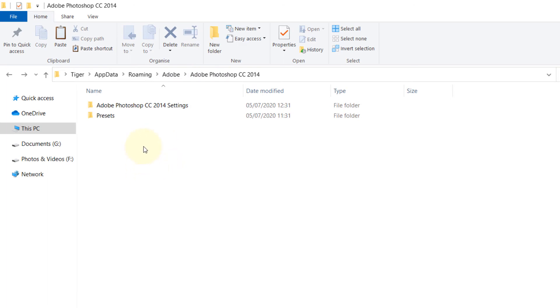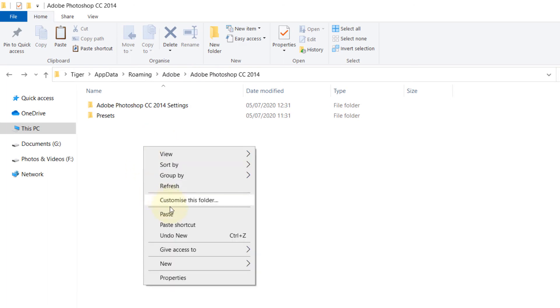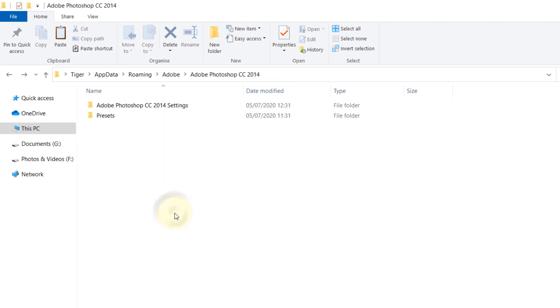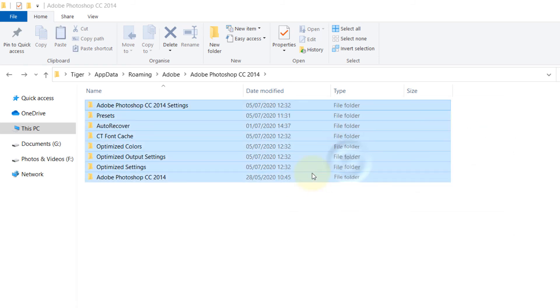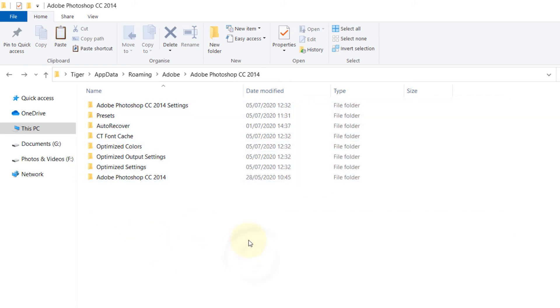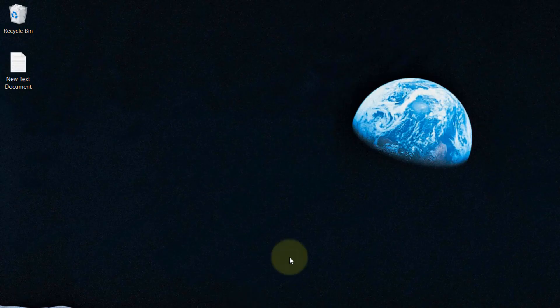Right-click and paste, and it will ask you if there are some that are the same. Just replace them because you haven't changed anything. Once you have done that,